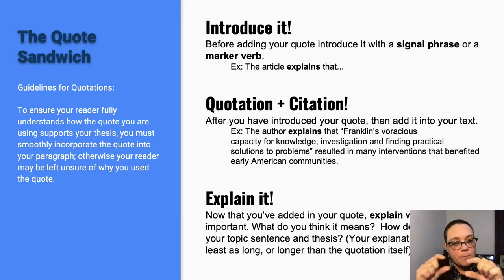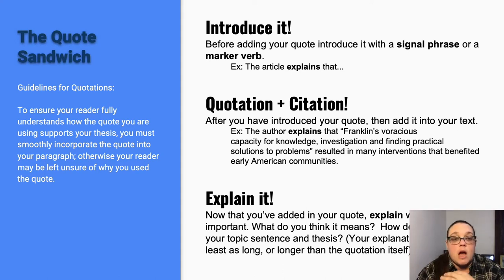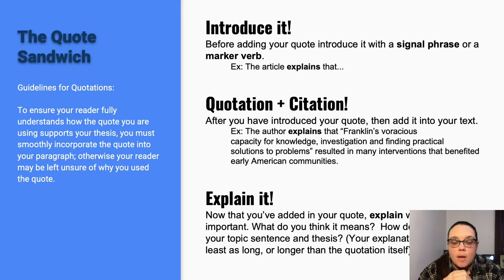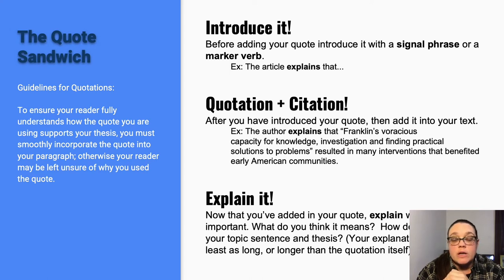So introduce it is the bun, you've got the meat of the quotation and citation, and then explain it. Before adding your quote, introduce it with a signal phrase or a marker verb. The example here is 'the article explains that,' or you might say 'in his essay Dr. Graf explains,' or you could introduce the title of the article you are about to quote and tell us the author. That's another really excellent way to introduce a quotation.